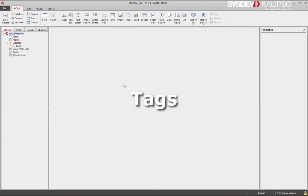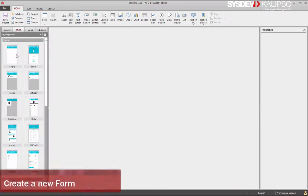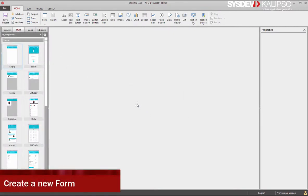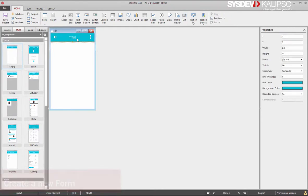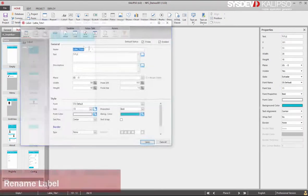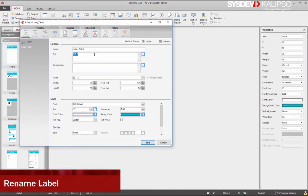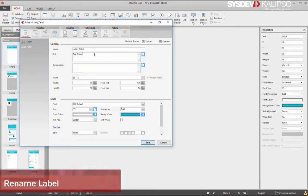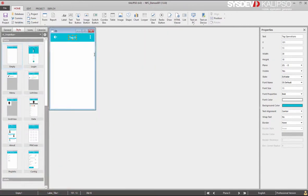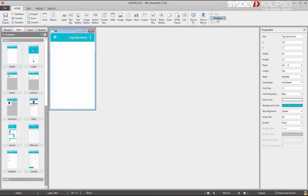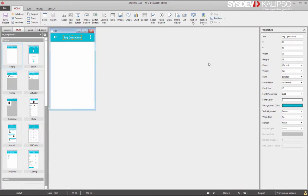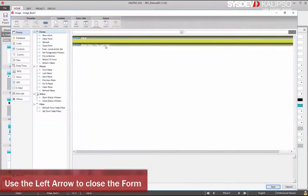Now we need to create a new form. Let's do that by double-clicking in the empty style form. Rename the title to Tag Operations and adjust its position. Let's center it. Use the left arrow icon to close the form.